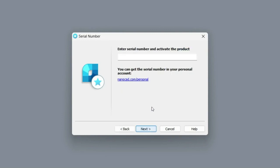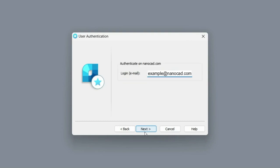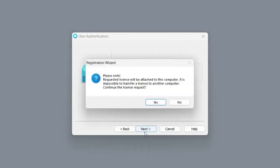At the next stage, you will need to enter your serial number which you can find at the link below. Insert the serial number and proceed to the next step. Here you need to specify your email. Confirm the action, after which a window will appear warning us that the license will be attached to this device.